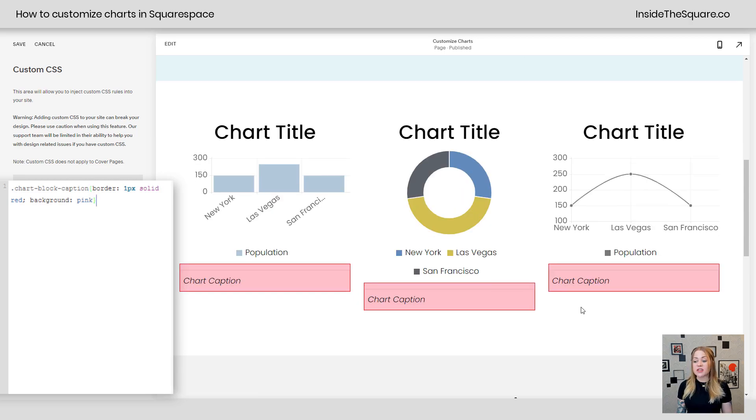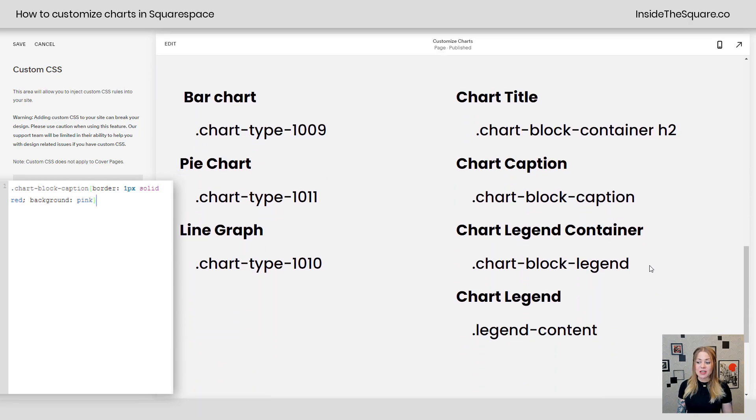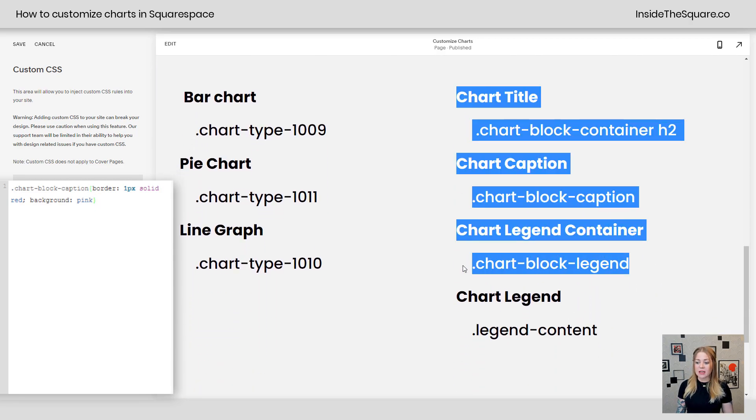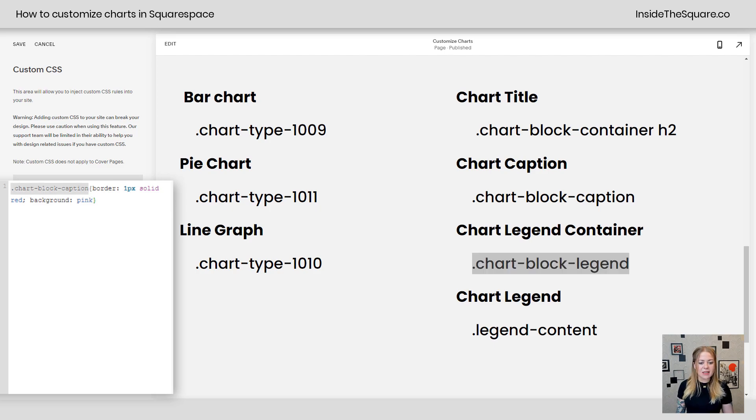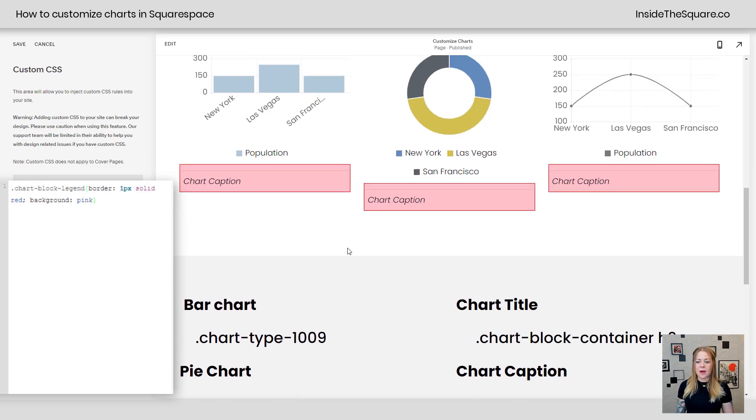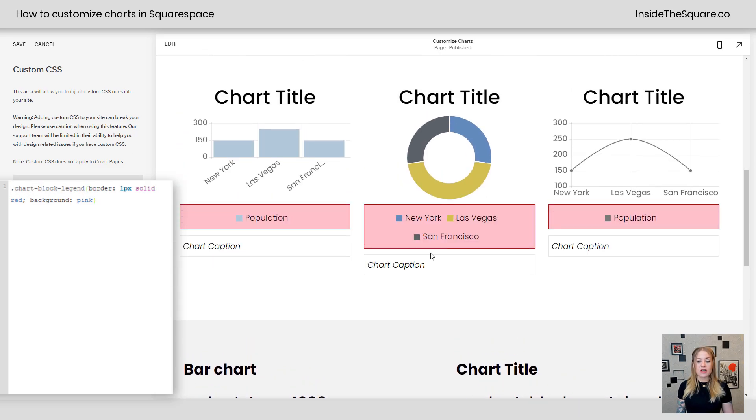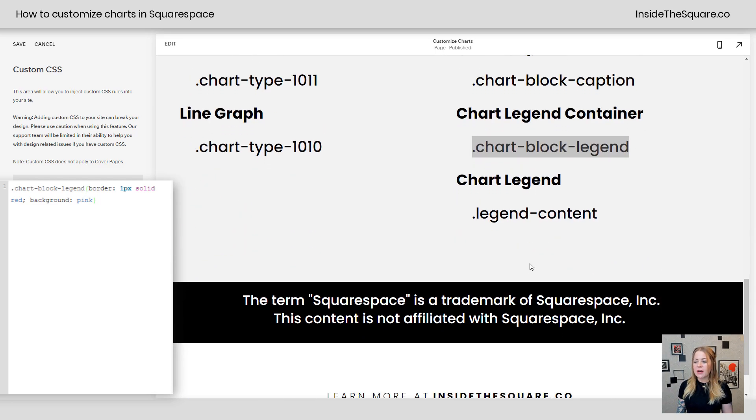Our next option is to do this to the legend. We have the entire legend container here. I'm going to grab that code name and paste it in the top. There we go. And now just the legend is getting that border and that background color.